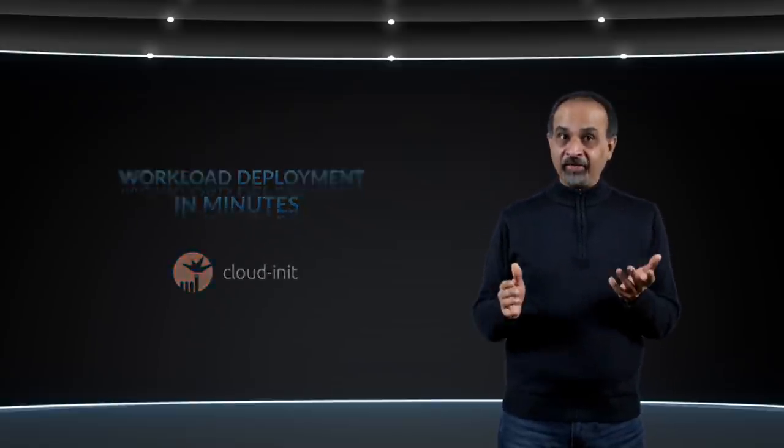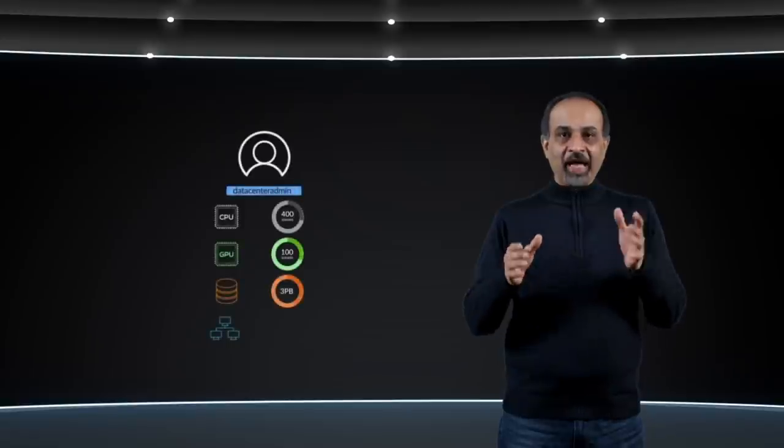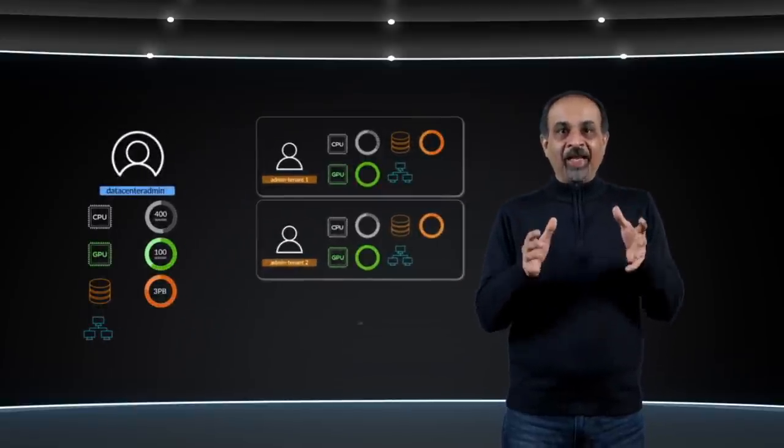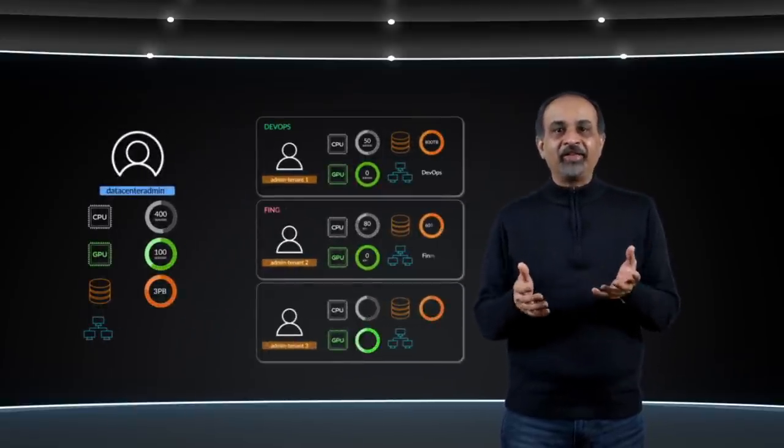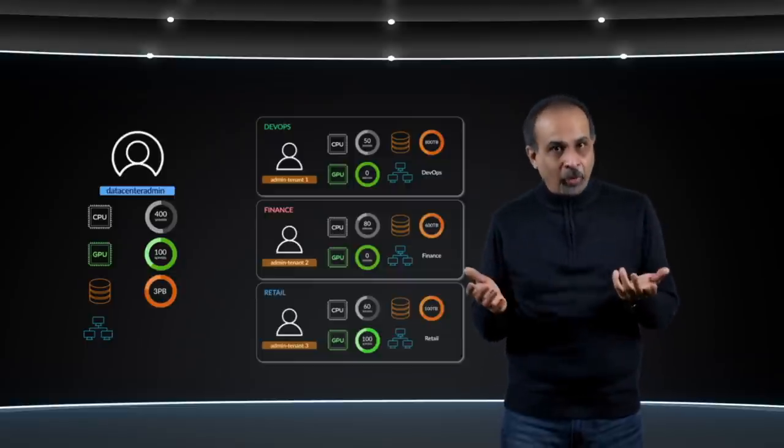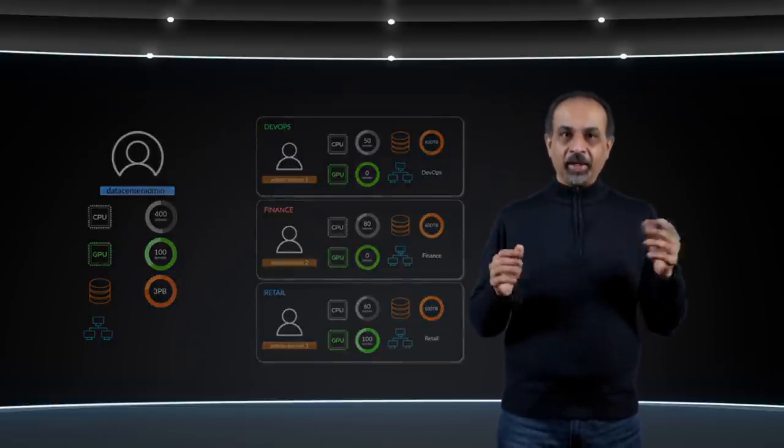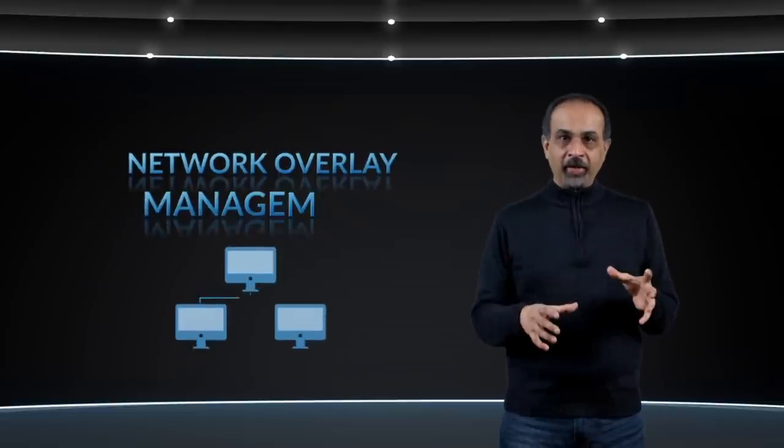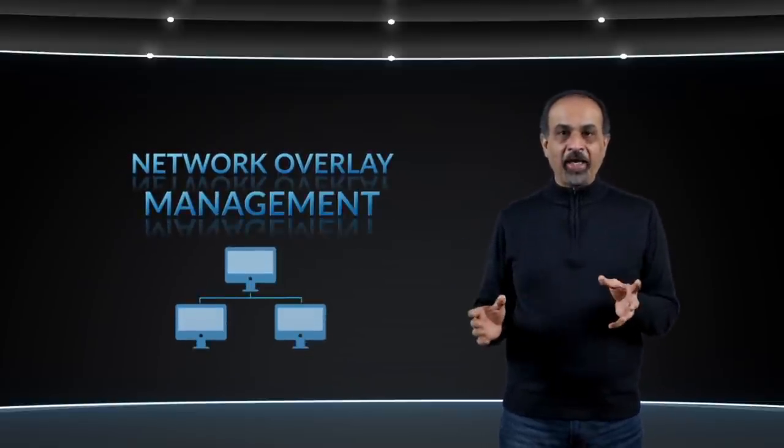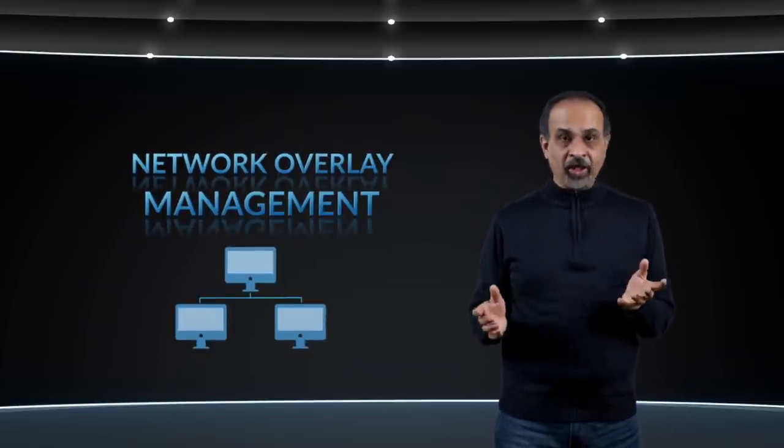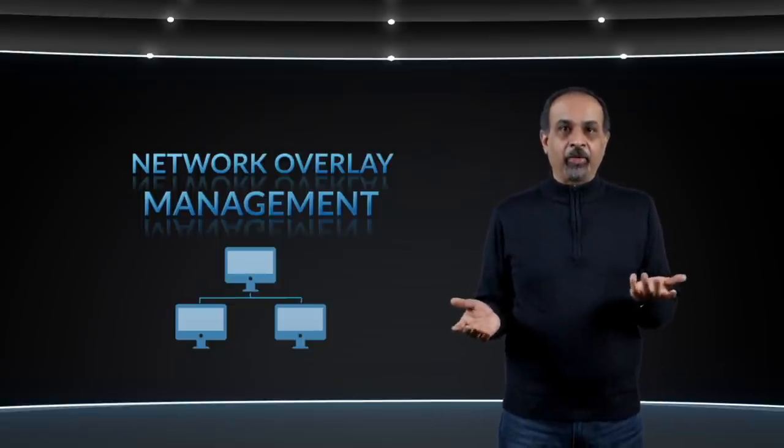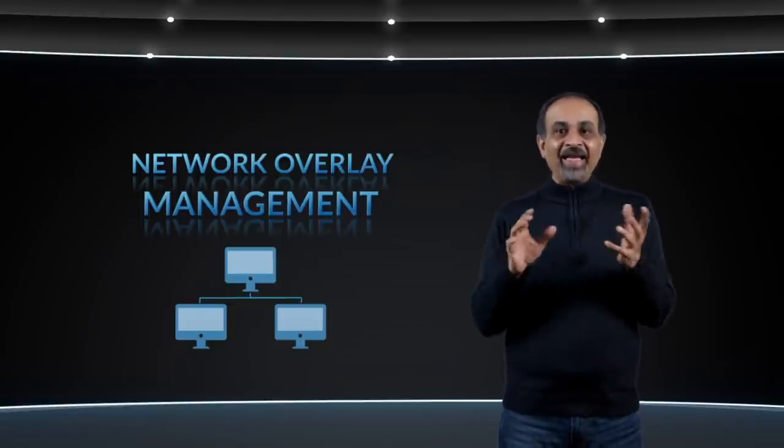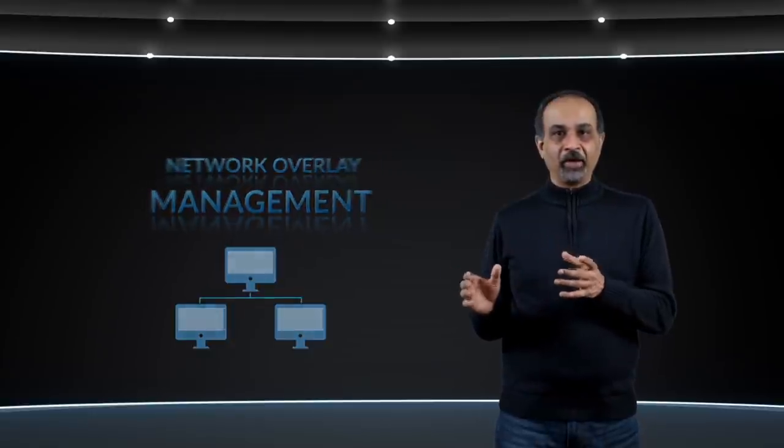Next, it can partition resources across multiple tenants and isolate them. So you have multi-tenancy built-in with the associated role-based access control. Third, it has an integrated network controller to create, deploy, and manage overlay networks. And optionally, you can use any industry standard network controller without losing any other FDC functionality. Finally, like any modern infrastructure, it has a marketplace to publish and deploy complex applications from templates.